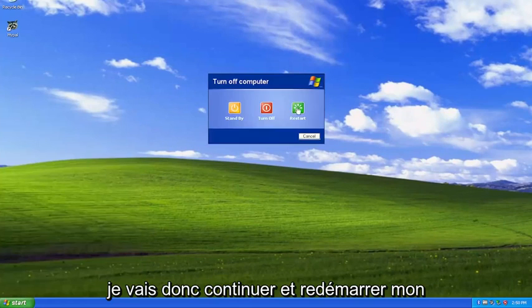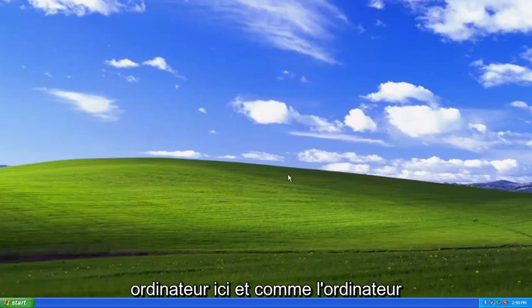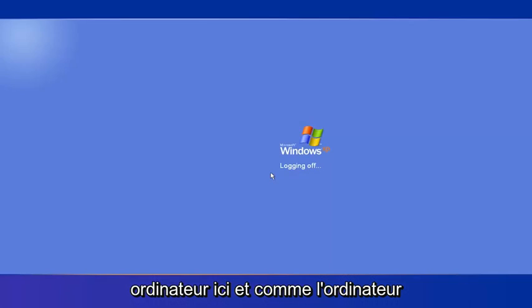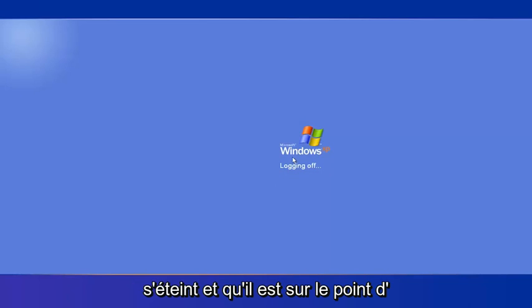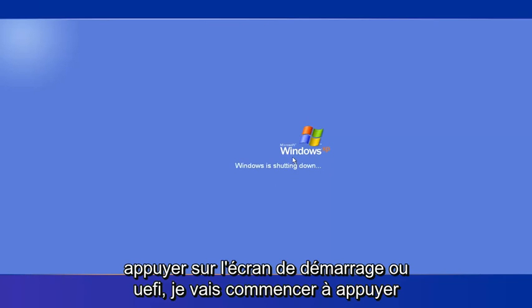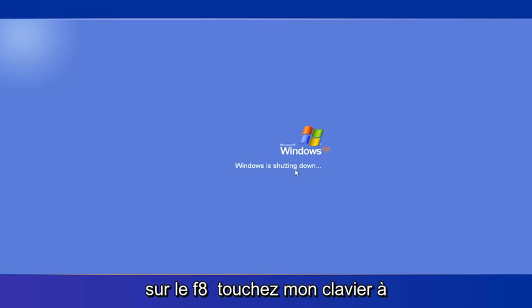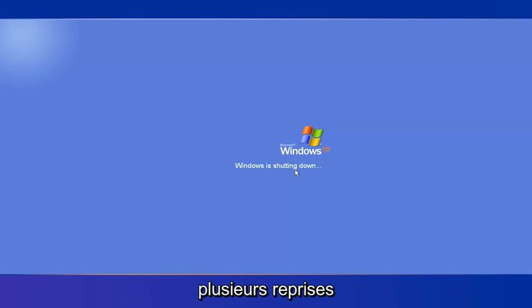So I'm going to actually just go ahead and restart my computer here. And as the computer is shutting off and it's right about to hit the BIOS or UEFI screen, I'm going to start tapping the F8 key on my keyboard repeatedly.